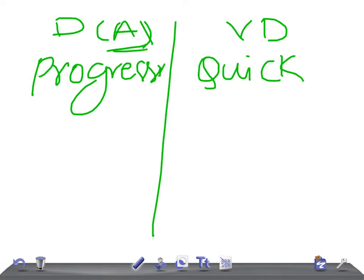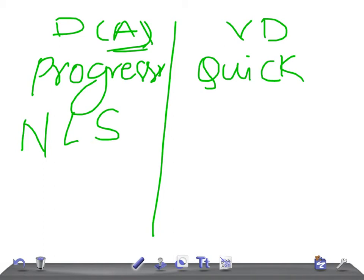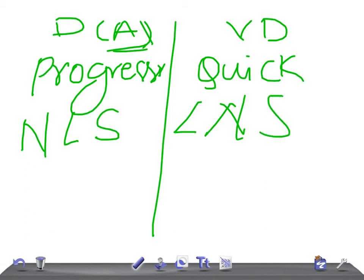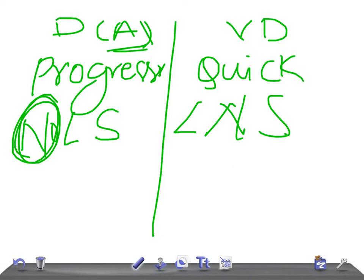In dementia due to Alzheimer's: no lateralizing signs. Whereas there will be lateralizing neurological signs in vascular dementia. Remember: no lateralizing signs in Alzheimer's. Here we see the signs because this is due to stroke, and sometimes you can find out the stroke features.